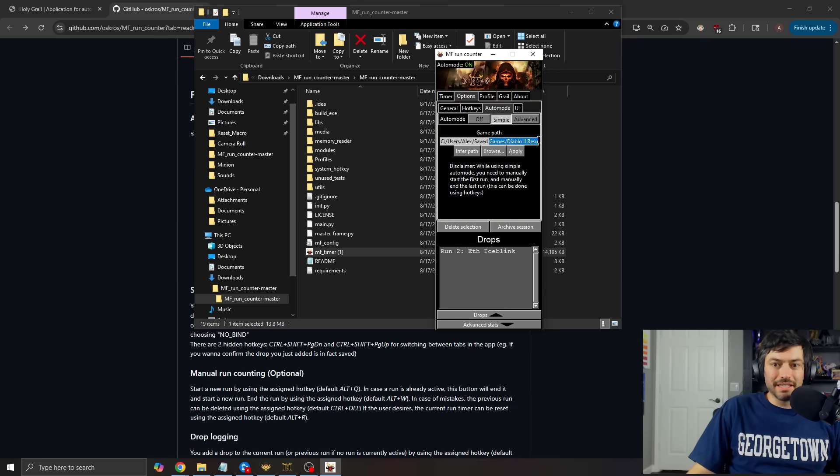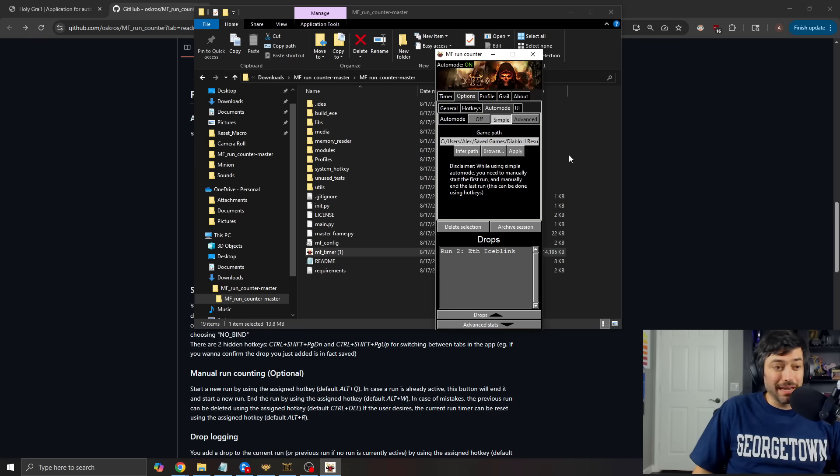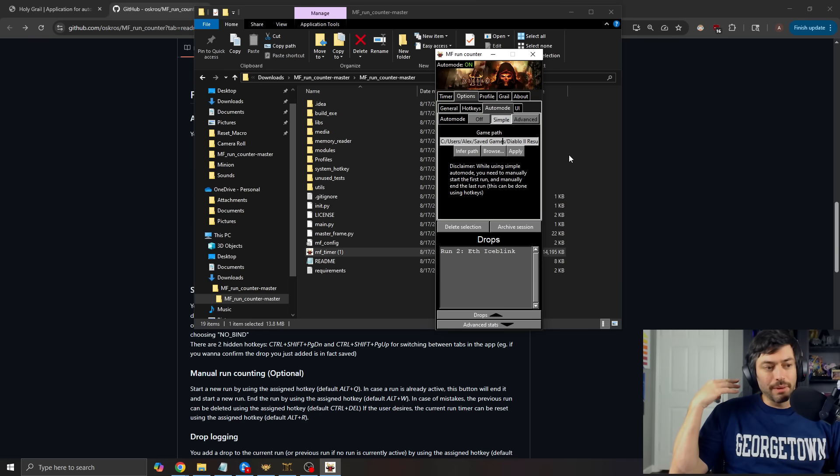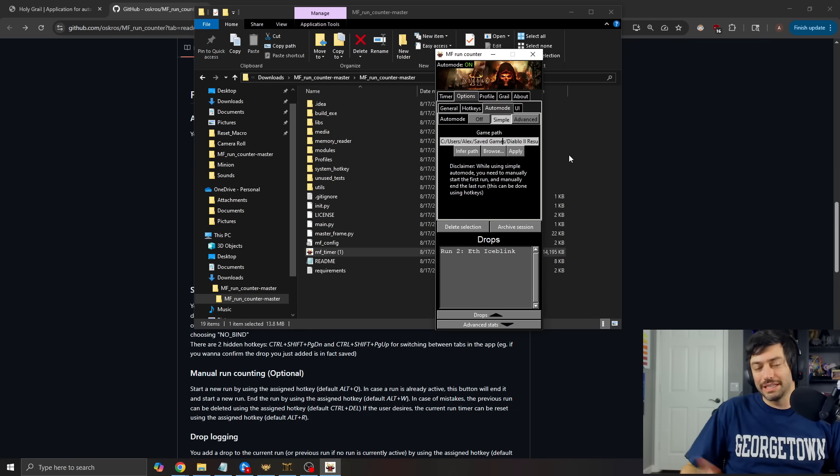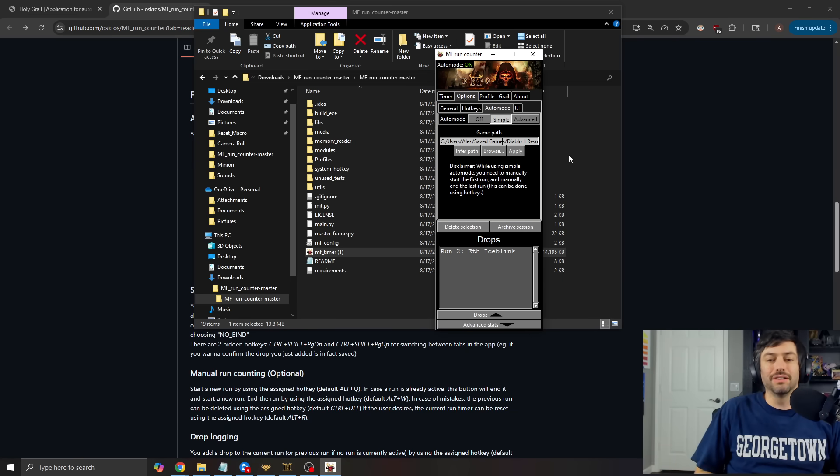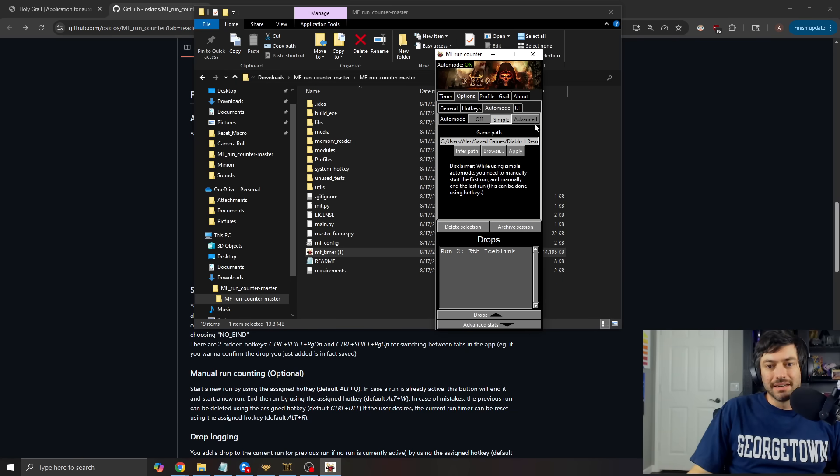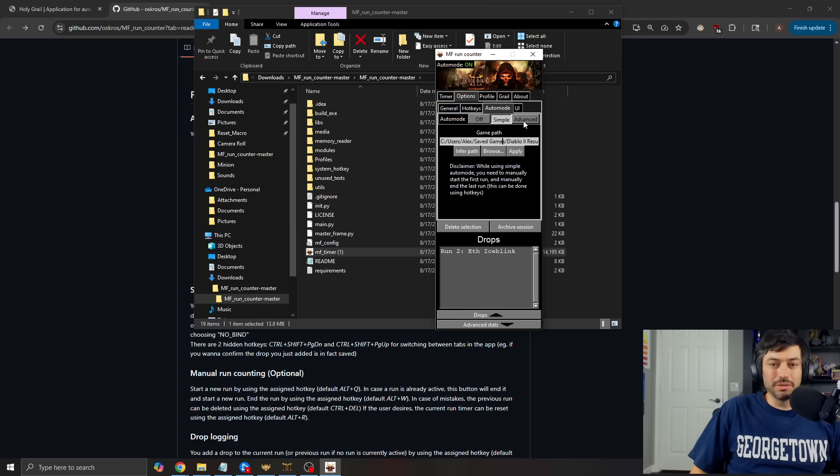And this is where you'll put your saved games path right here. You can browse and find it, or it may just automatically find it. And this is going to be the one that will read your Diablo 2 resurrected file and then run off of that set. The advanced mode, I believe is only for Diablo 2 LOD.